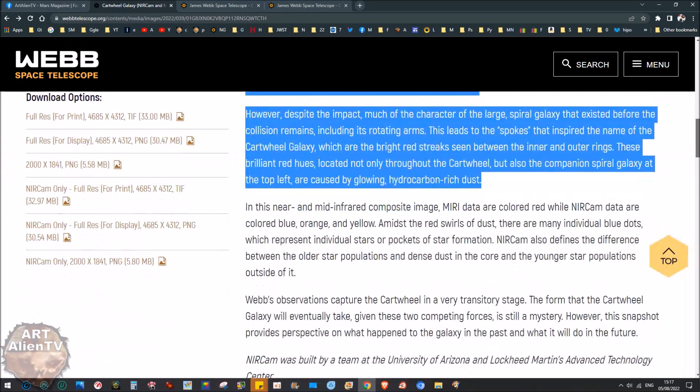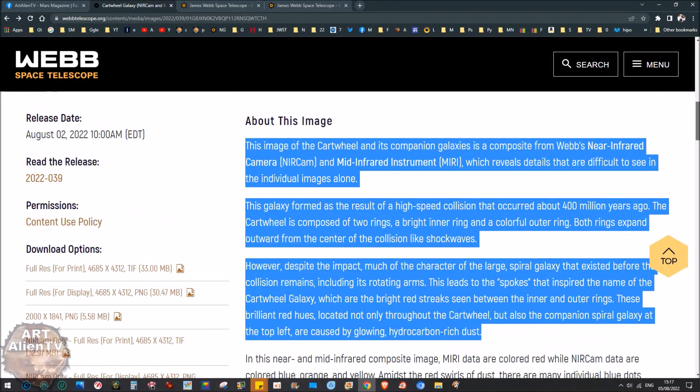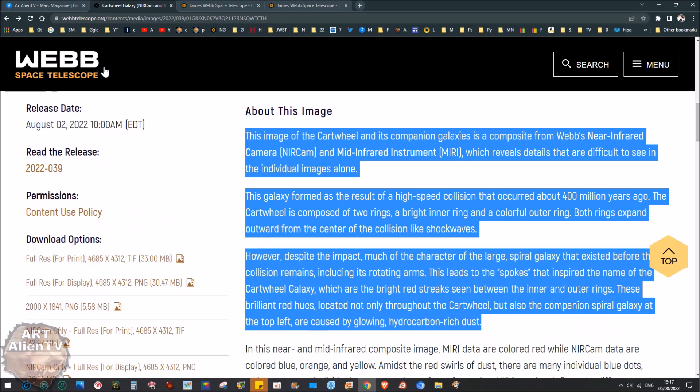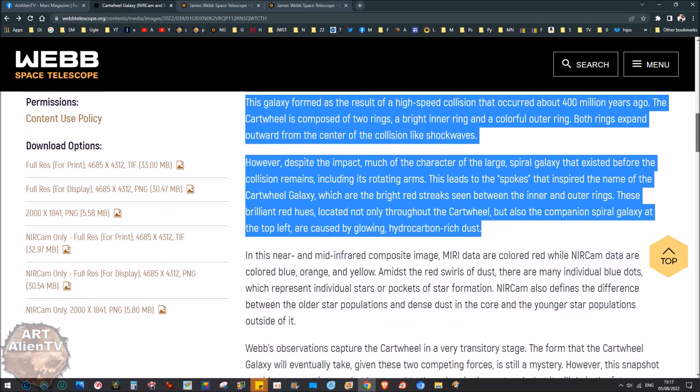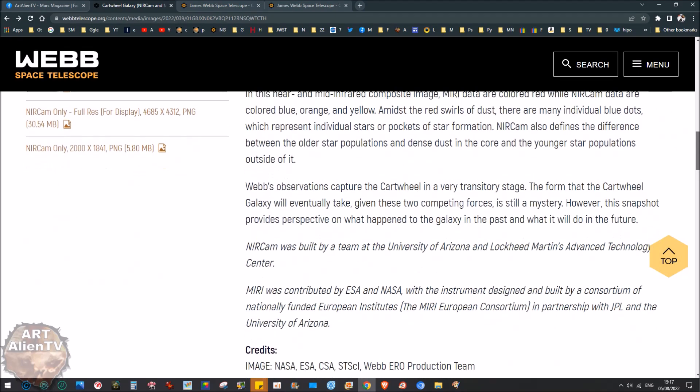The galaxy formed as a result of a high-speed collision that occurred about 400 million years ago. The cartwheel is composed of two rings: a bright inner ring and a colorful outer ring. Both rings expand outward from the center of the collision like shock waves. Despite the impact, much of the character of the large spiral galaxy that existed before the collision remains, including its rotating arms. You can read all the rest of that itself. I'm not going to go through all this now.